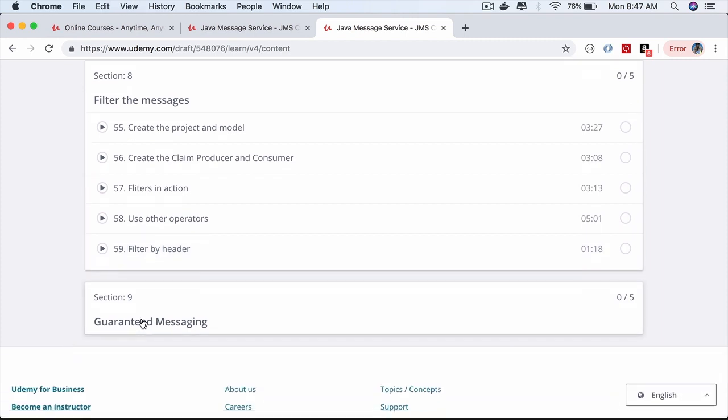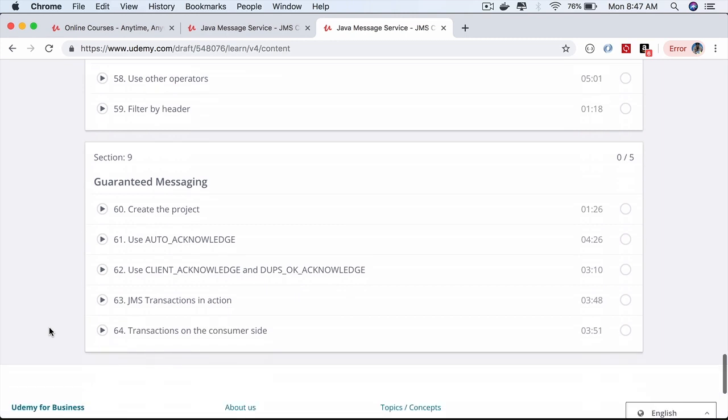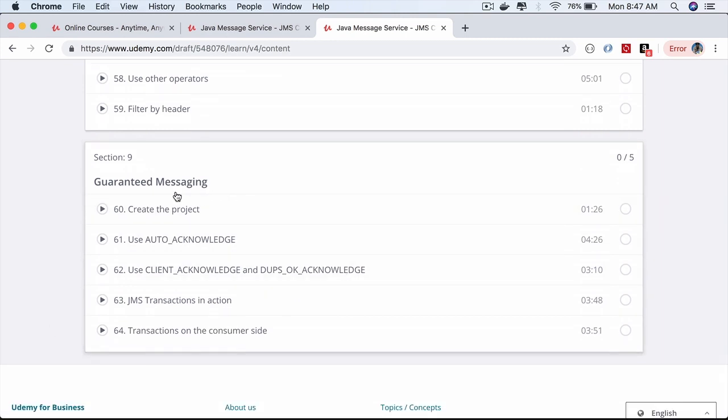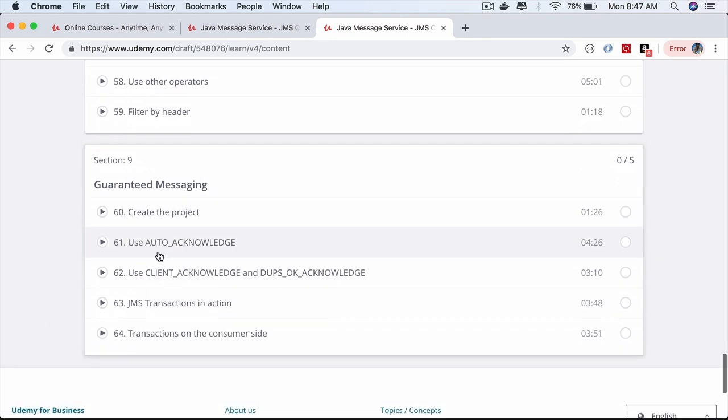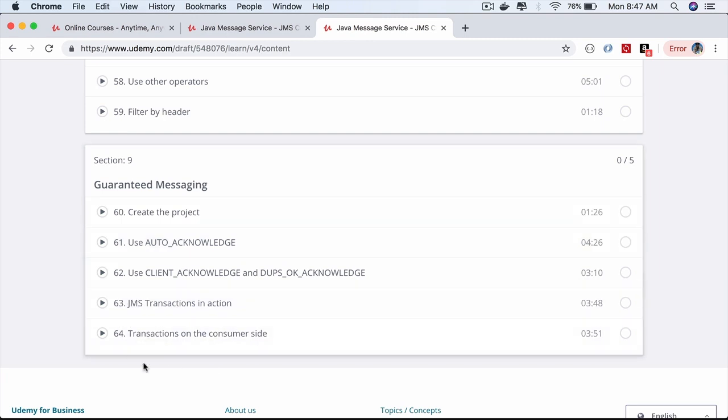Message guaranteeing is very important. You'll learn the different modes of message acknowledgement and how to use JMS transactions while producing and consuming messages.